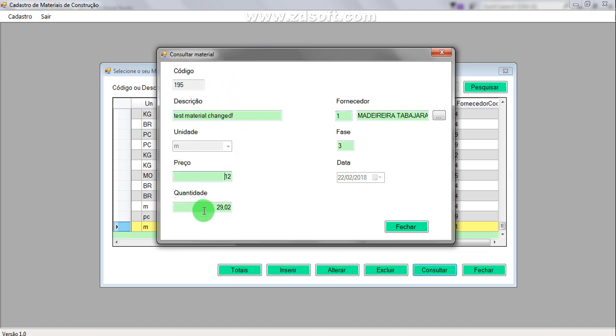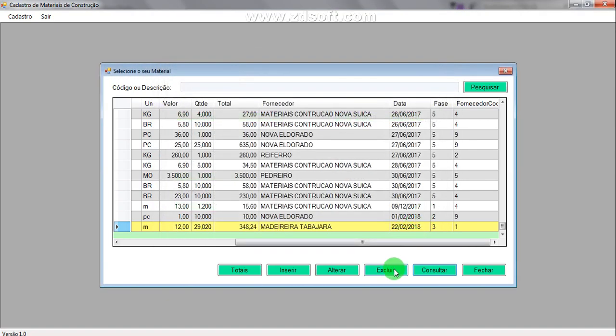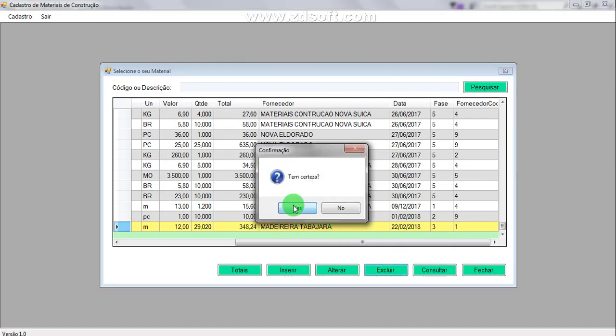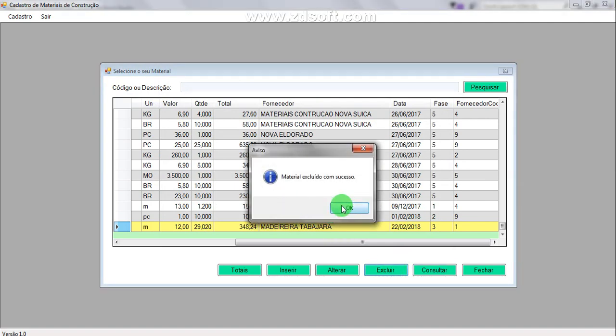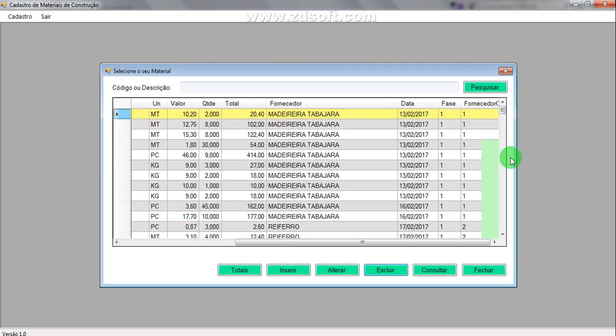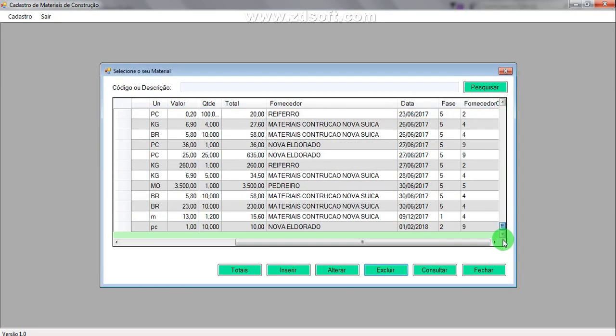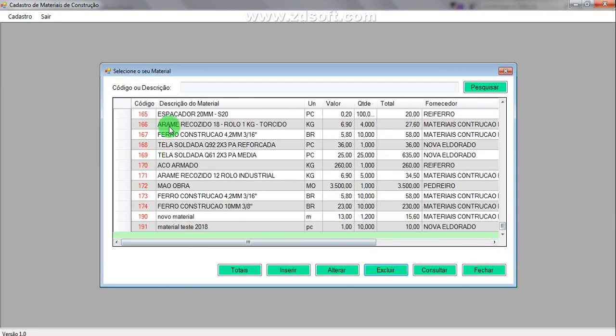I can see all the data here — only selecting the data. And I can delete that record. It was successfully deleted. I can search again and it is not here anymore. Then I can close it. So this is the first video — I'll see you in the next one. Thank you for watching.